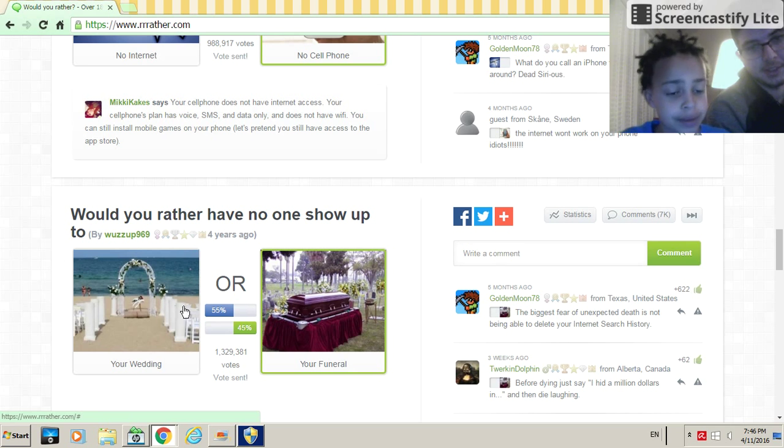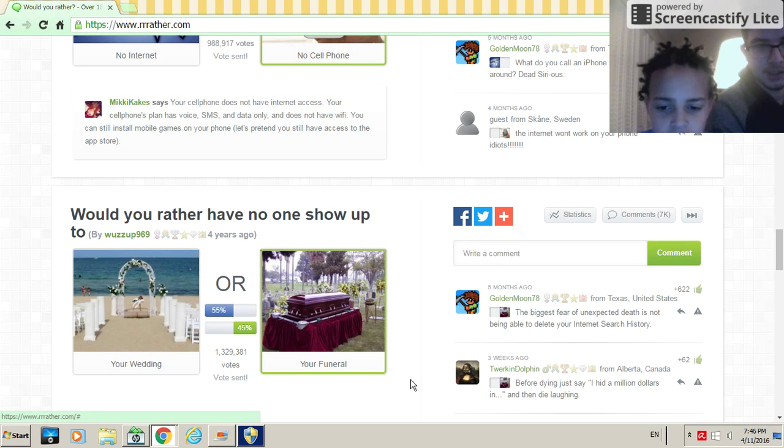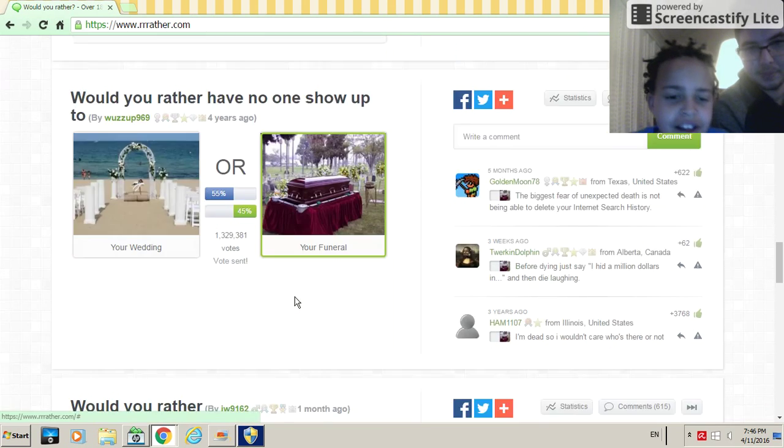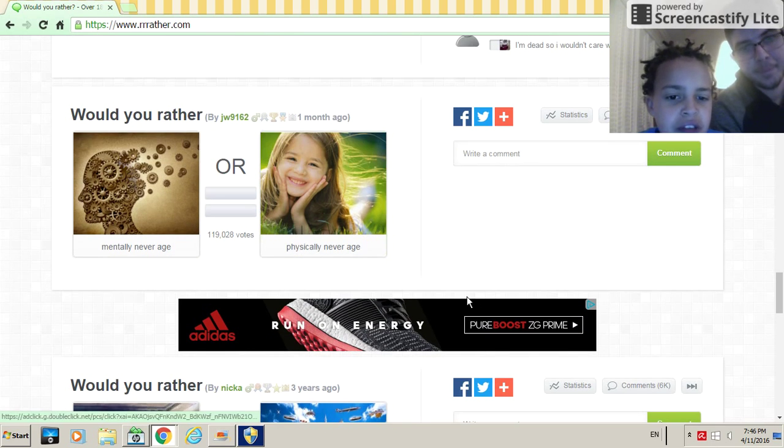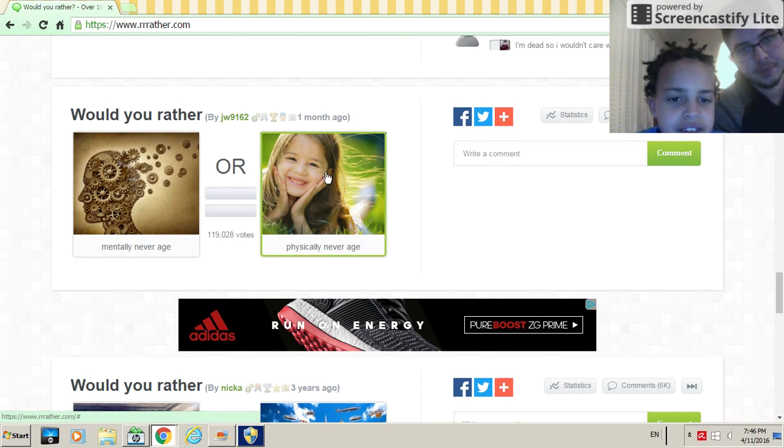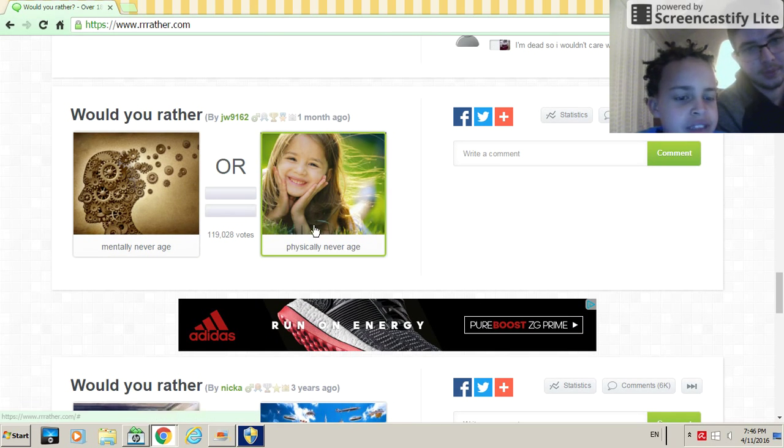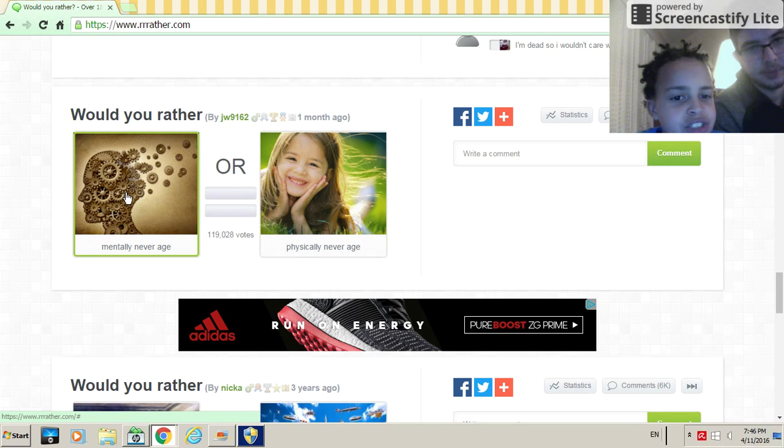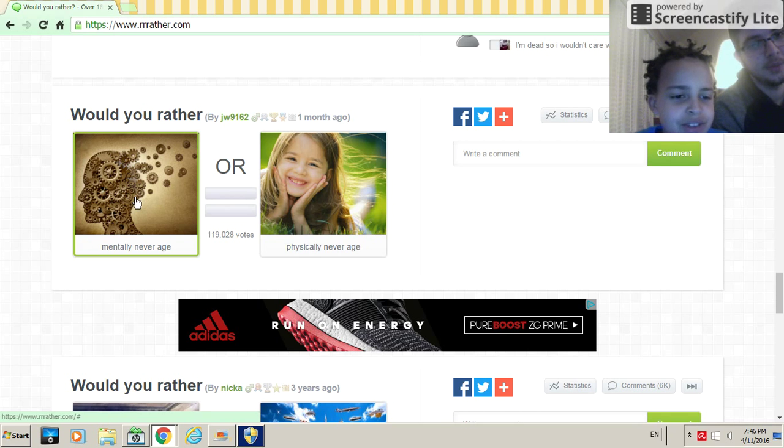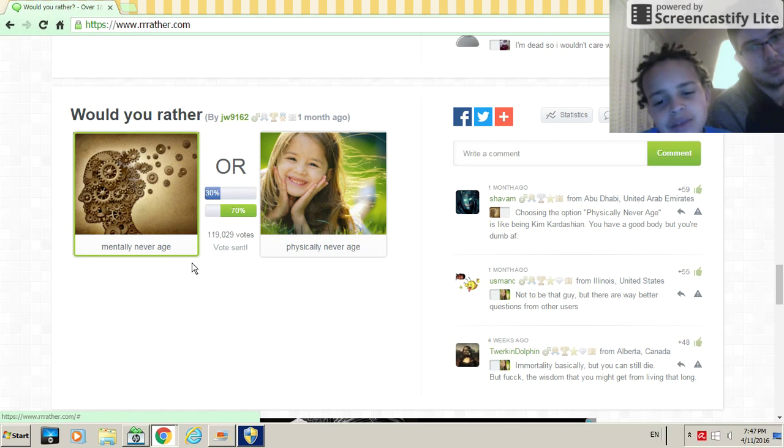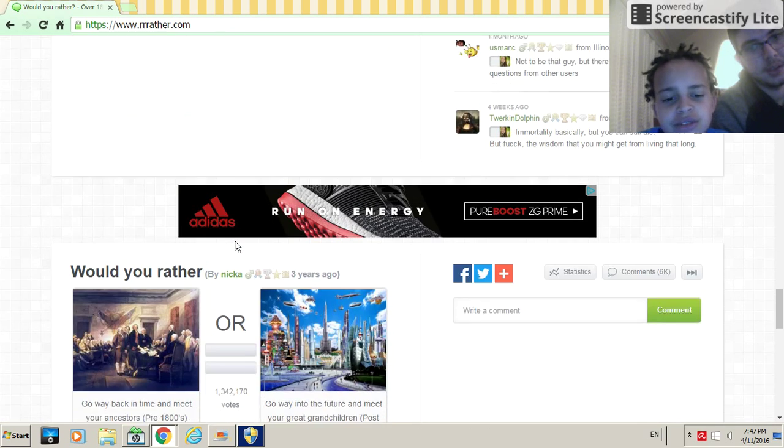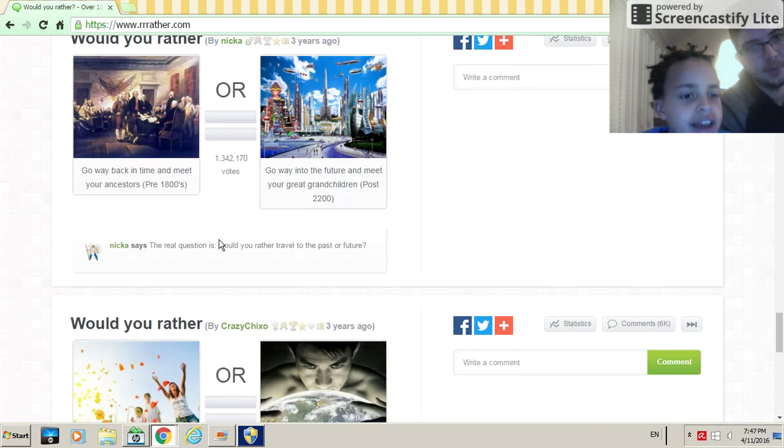Wow, people would rather do what? Wedding, wedding. Would you rather physically never age or mentally never age? Mentally never age. I'd rather grow. I mean physically. What does that mean? Oh yeah, like grow and change.